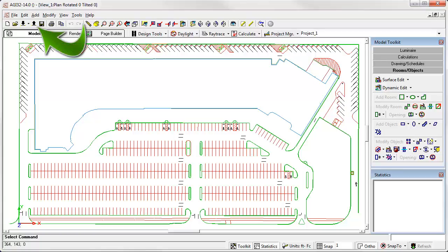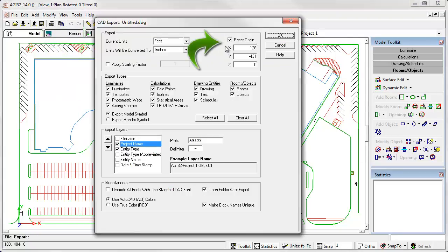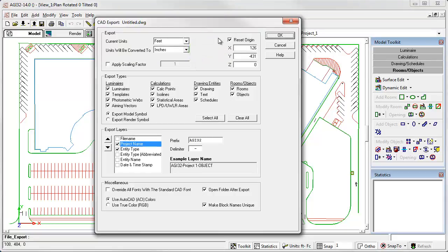Good news. AGI32 does this for you automatically when exporting. It tracks the original location. As long as the box is checked, which is the default response, your export aligns with the original DWG and all coordinates are translated back to be meaningful to the CAD drawing owners.